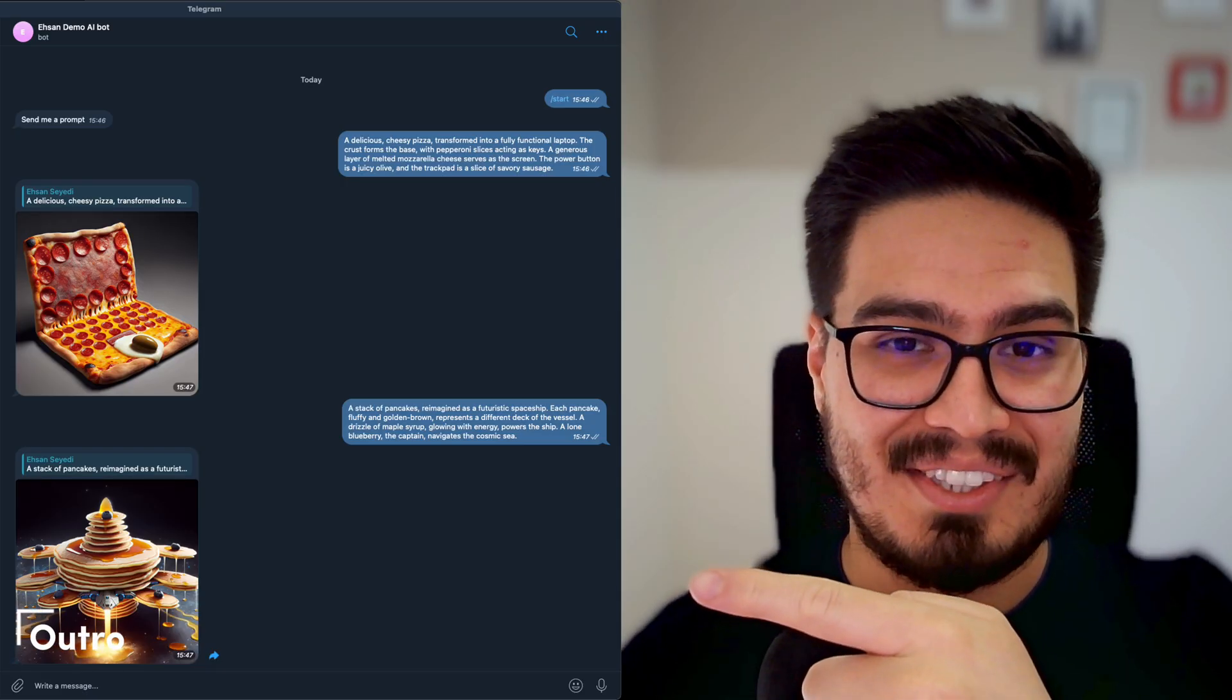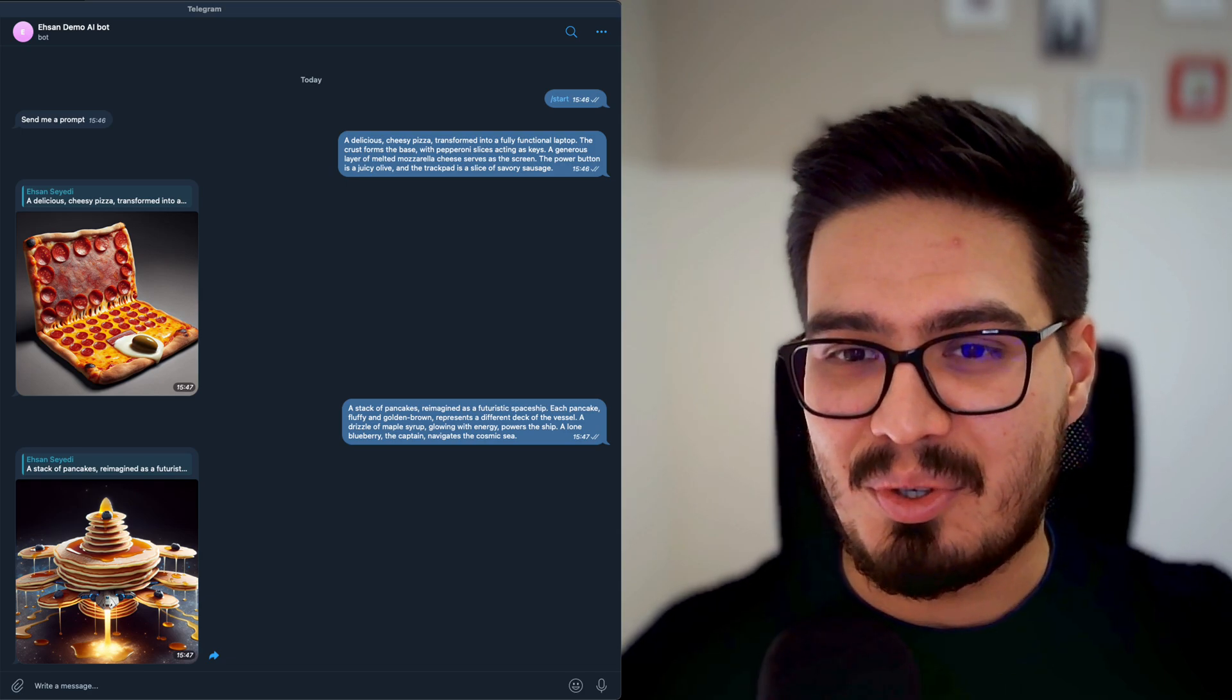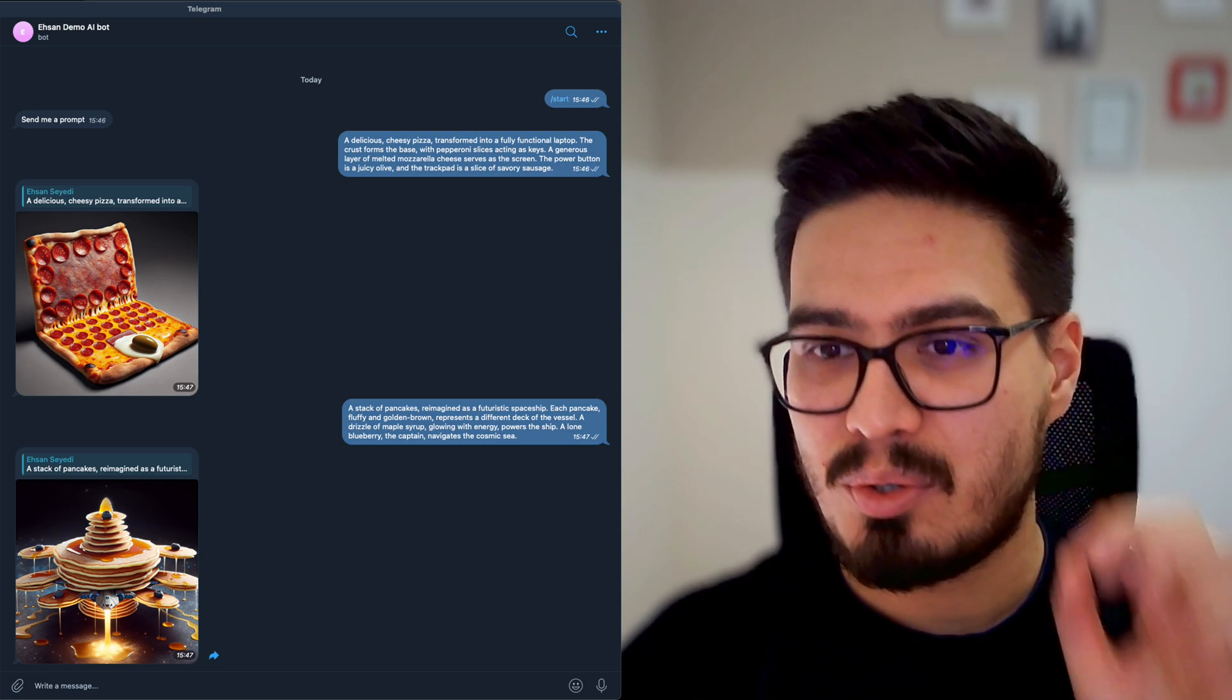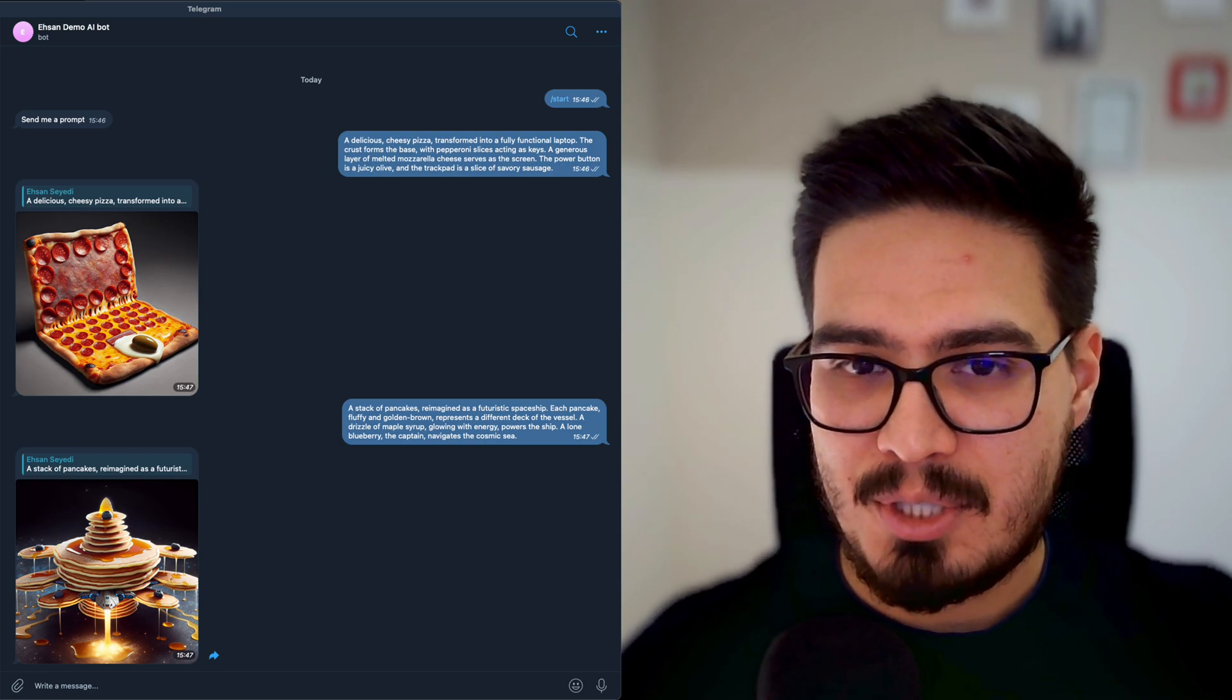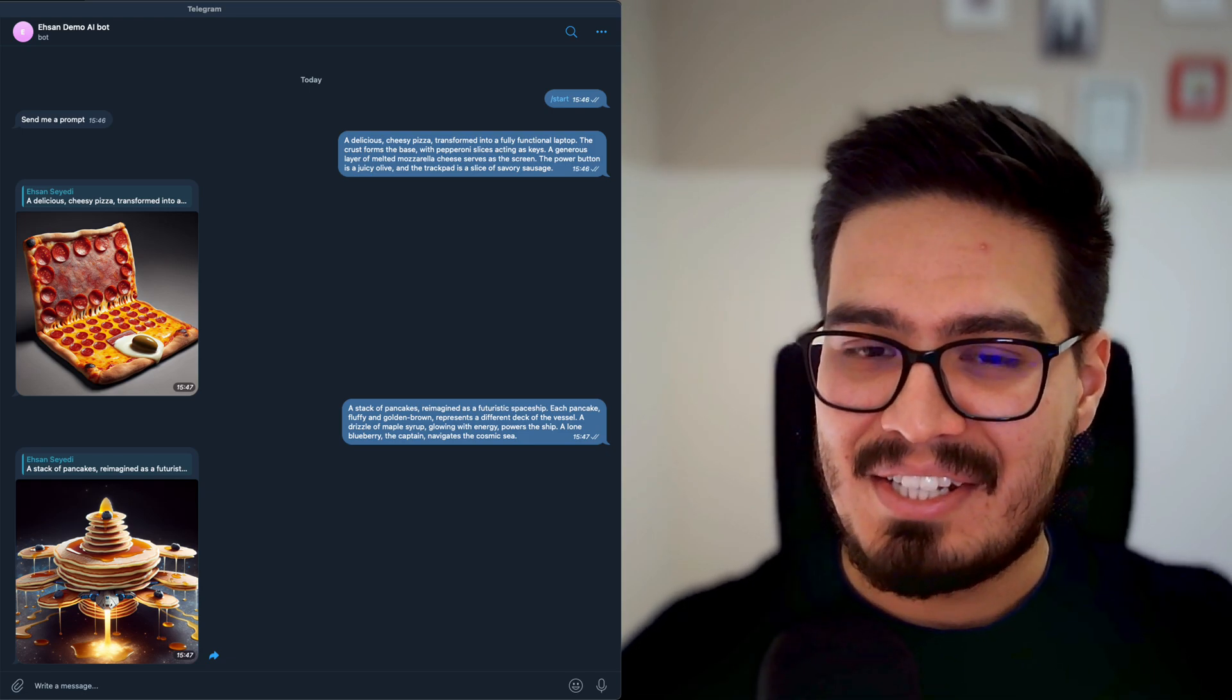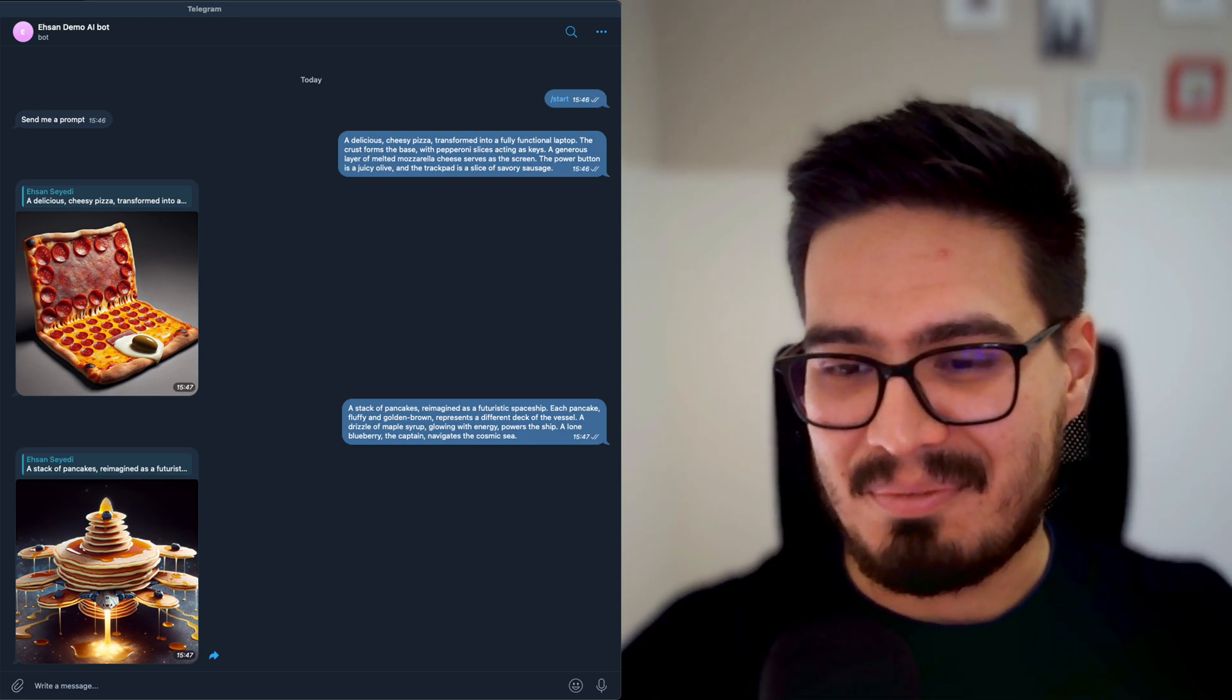This looks great. If you enjoyed the video, you're going to love this one as well. It's going to show you how to create a Telegram chat with AI. Thanks for watching. Until the next time.